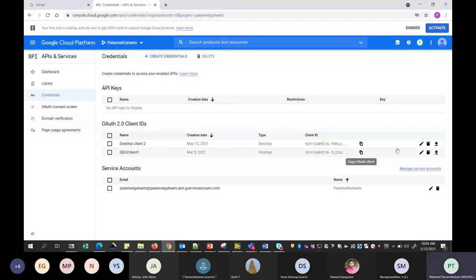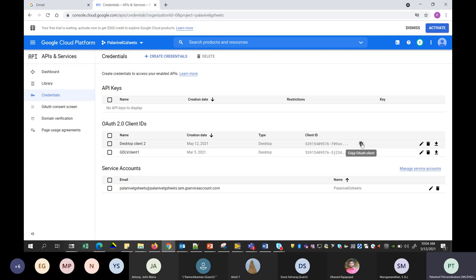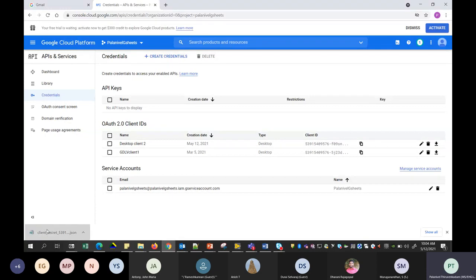This will give you a JSON file, which is the input for your LabVIEW or whichever application you're using — Python, LabVIEW, JavaScript, or whatever. You can copy or download this JSON file. It will contain all the information your system needs to access your files, including the client ID, Google user account, project name, and all those details.